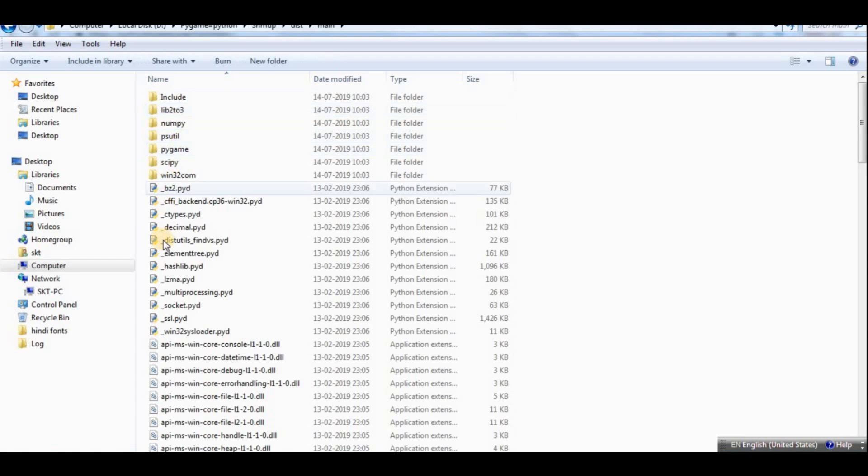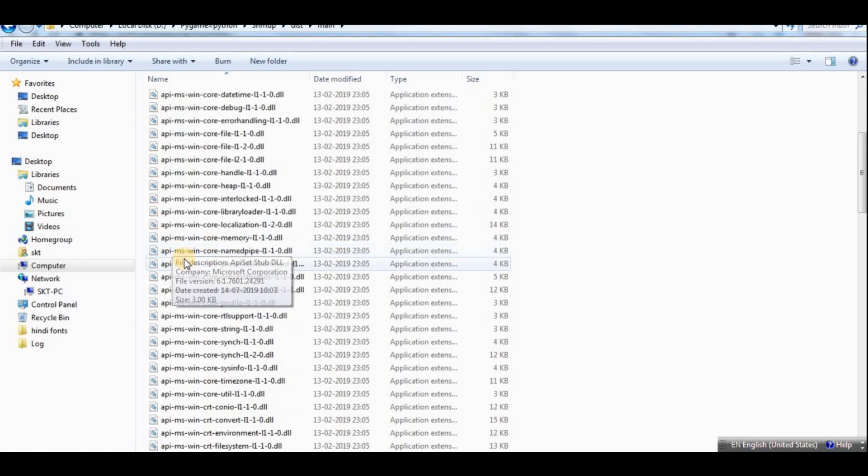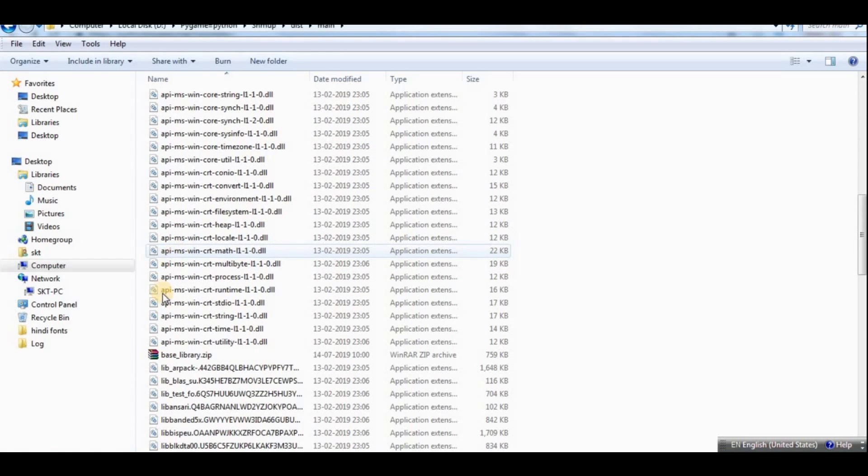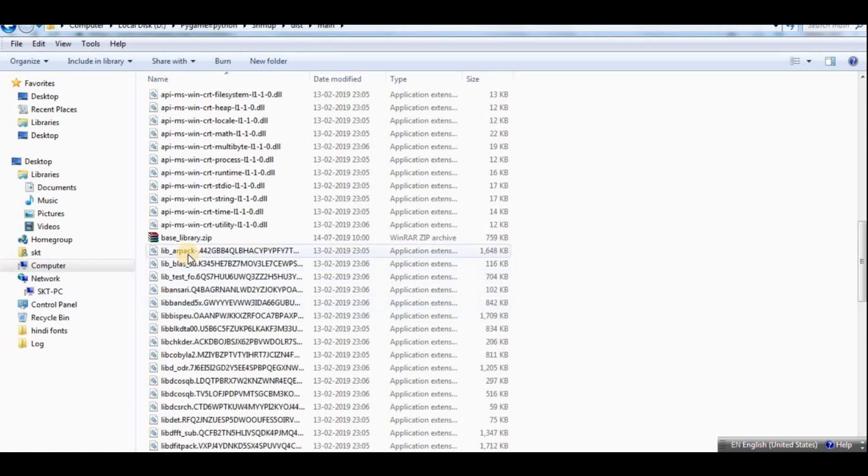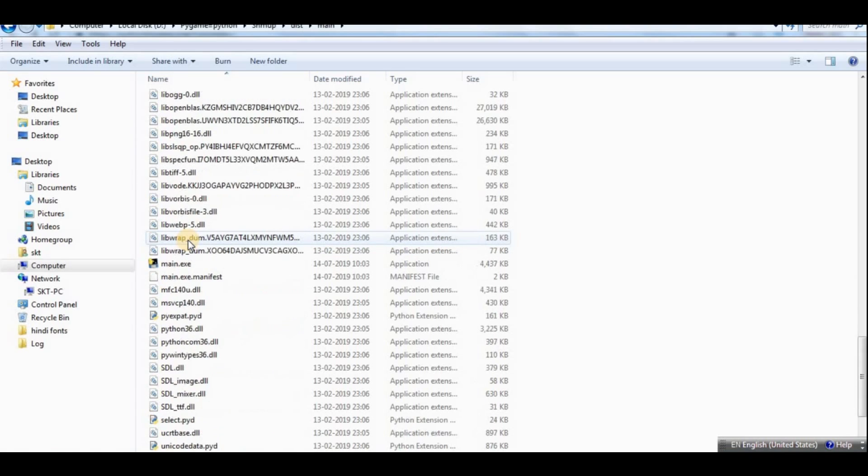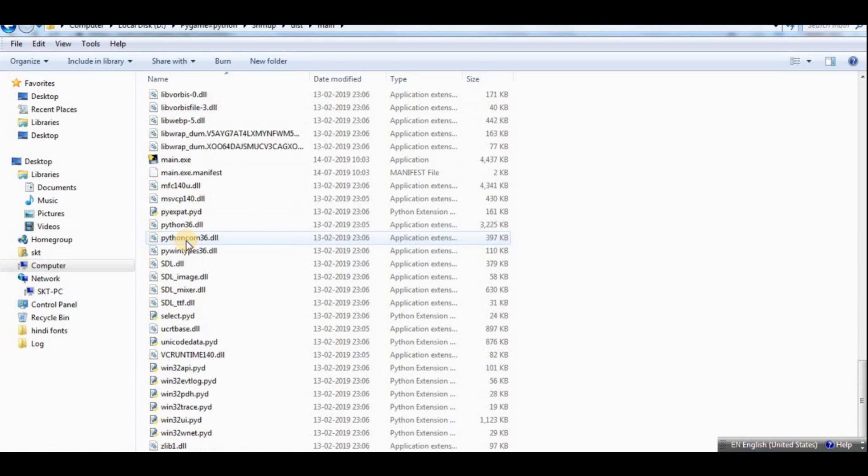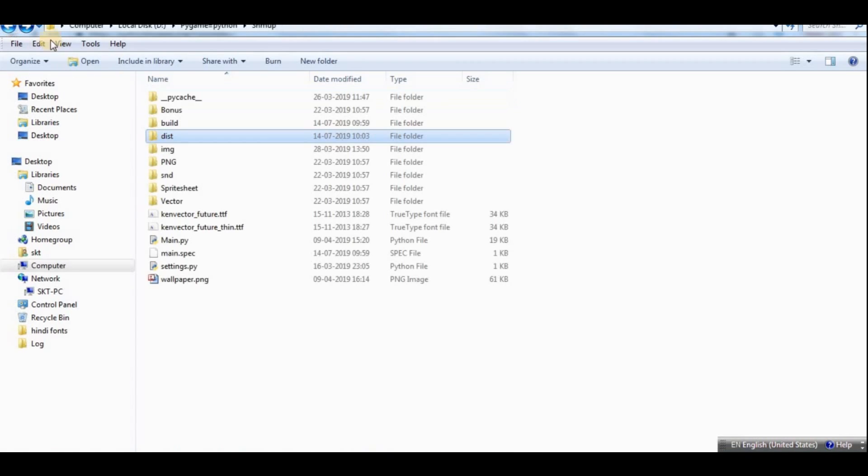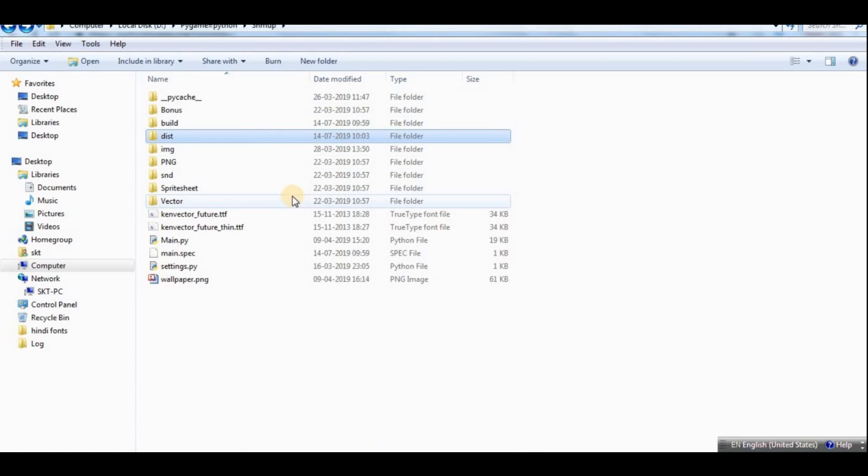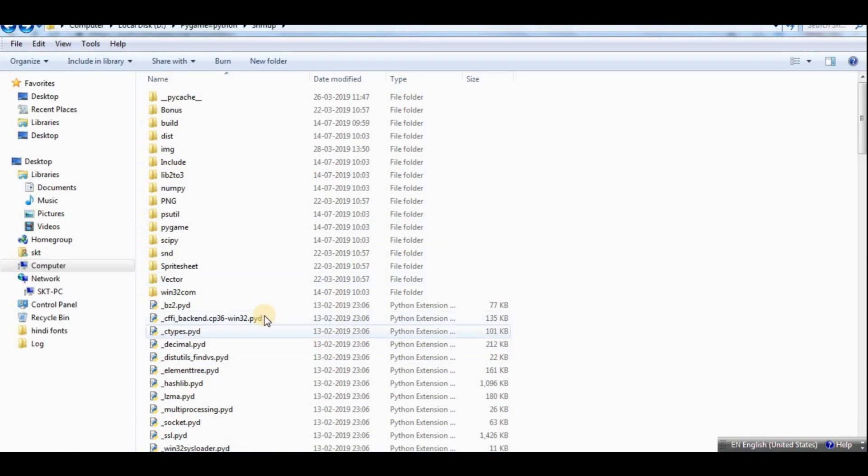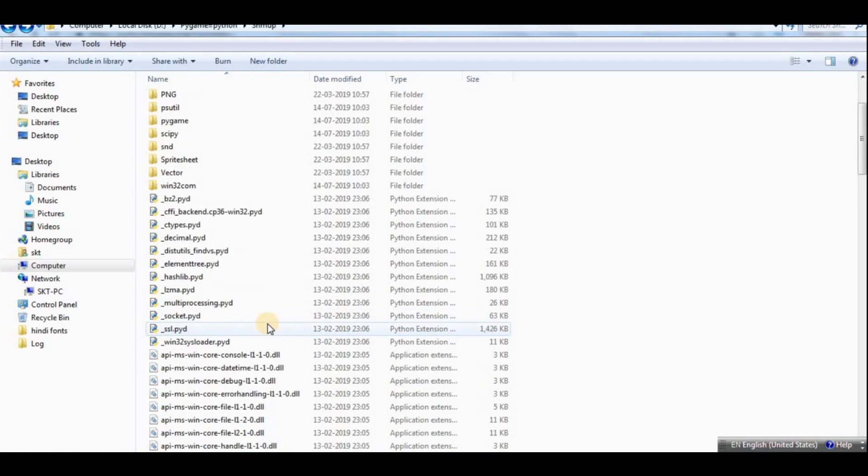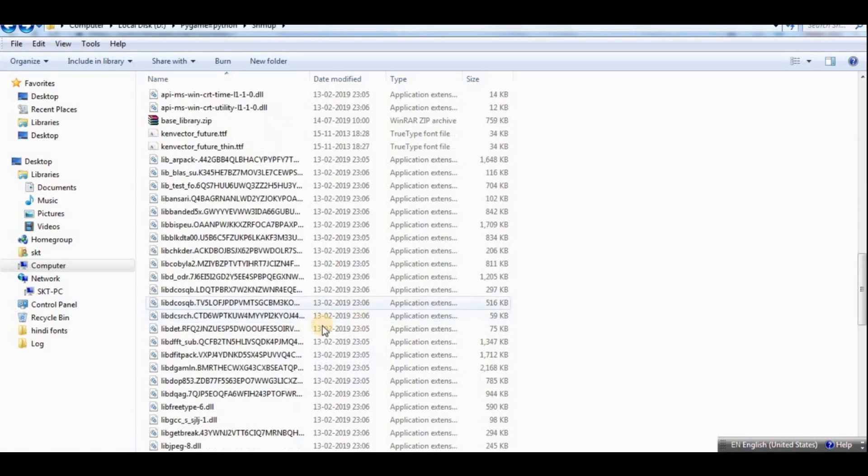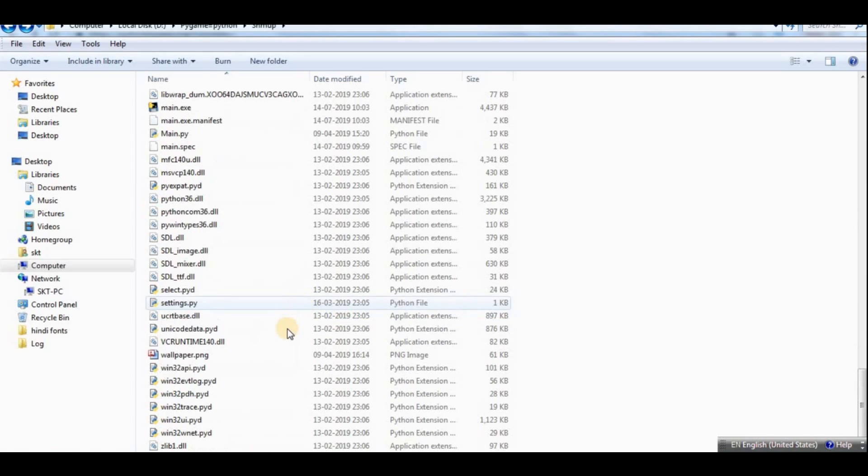So I recommend you go into the folder called dist, and in the main you can see there are a lot of files over there, some .dll files. And what you can do is you can grab all these using Ctrl X and then you can paste it right over here.